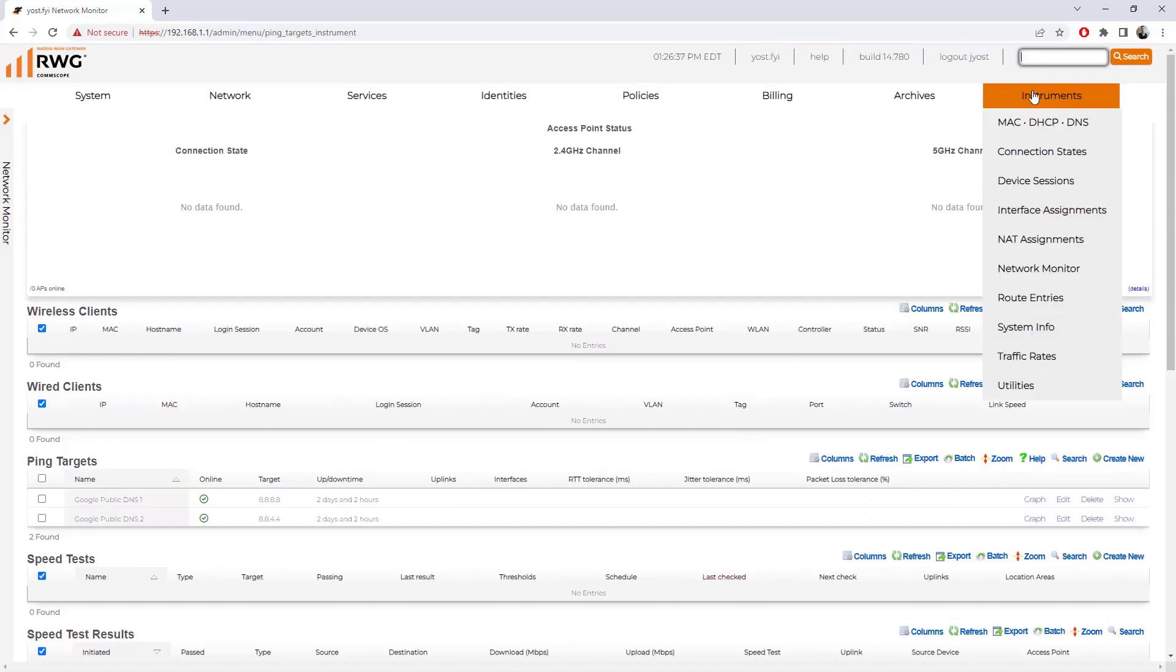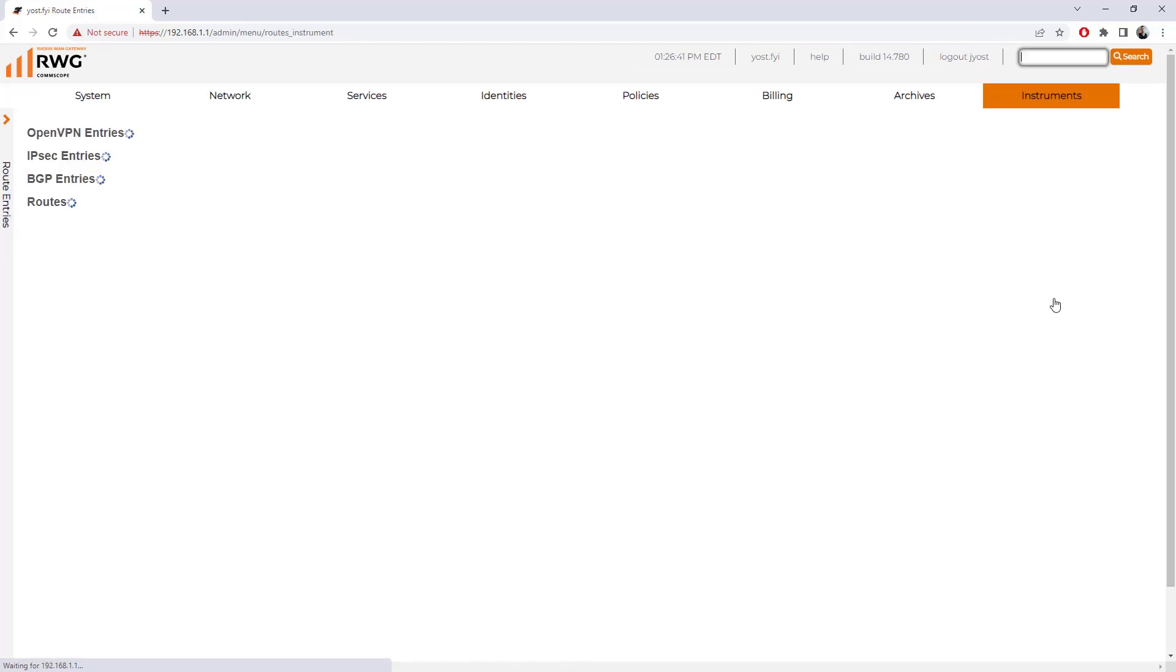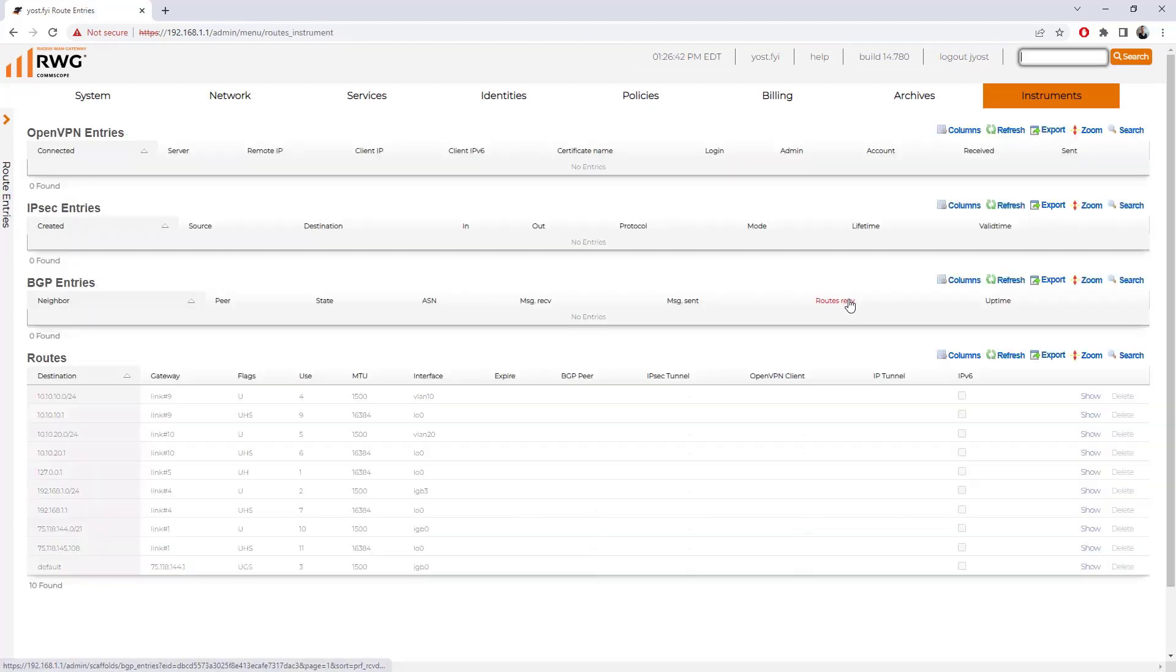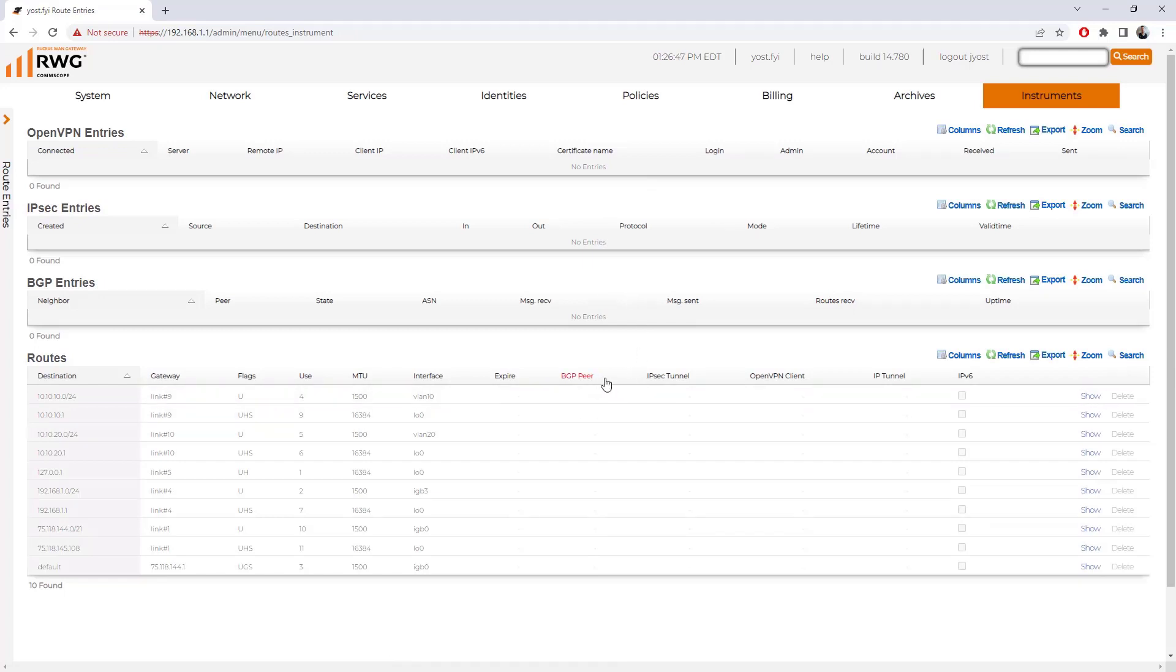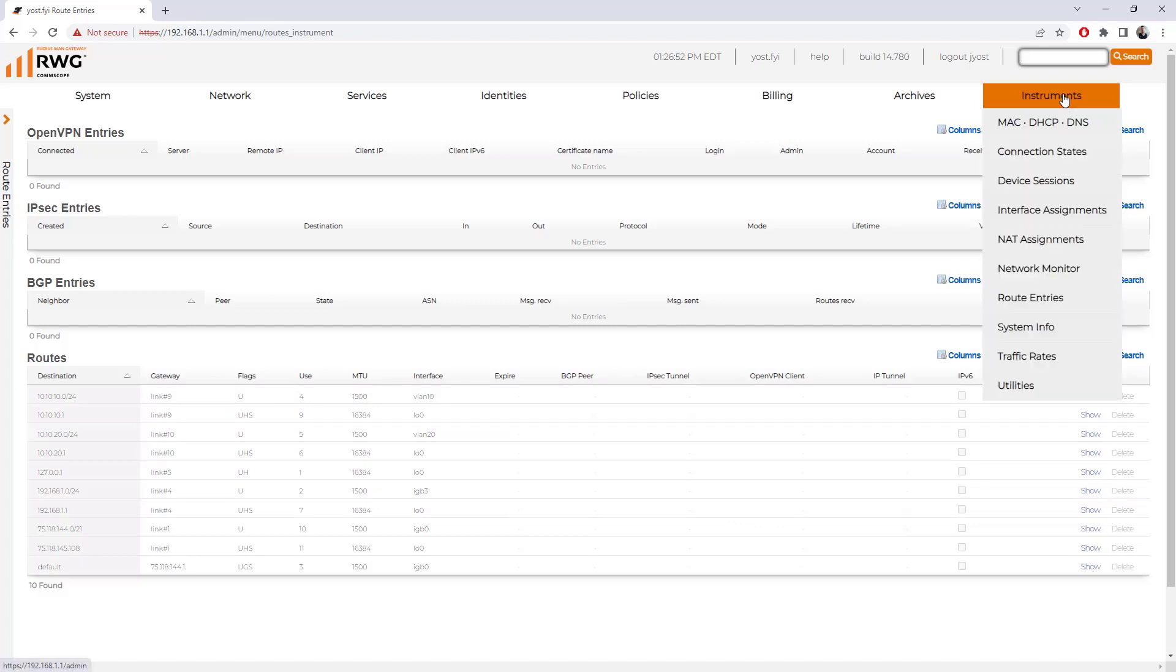We can also go under instruments and look at our route entries. I'm not running IPsec or I don't have OpenVPN or BGP configured, but I do have some basic routes based on the networks that I have defined. We can see that information here.